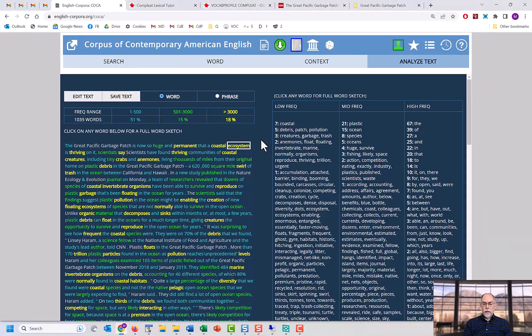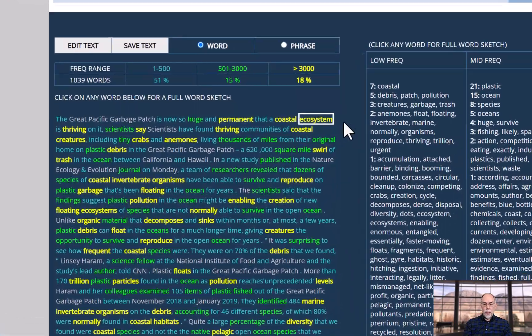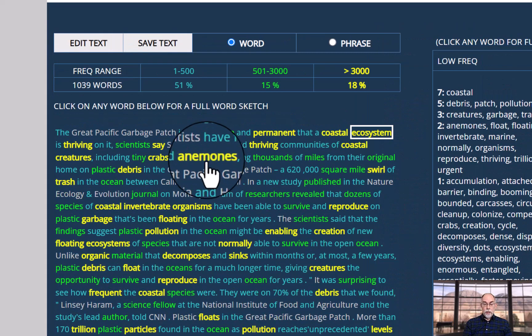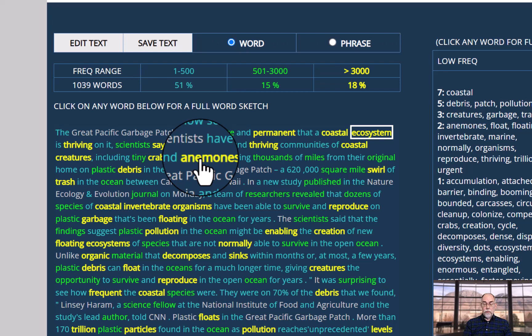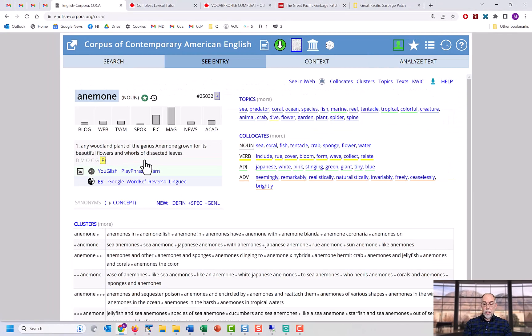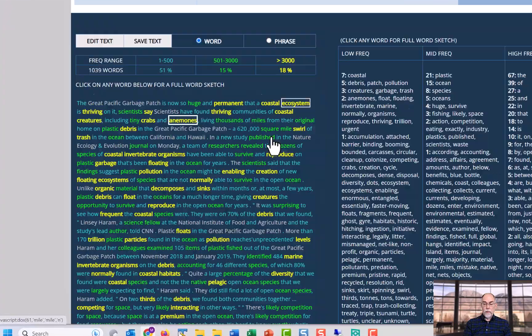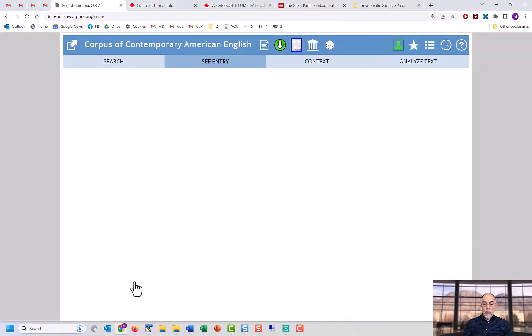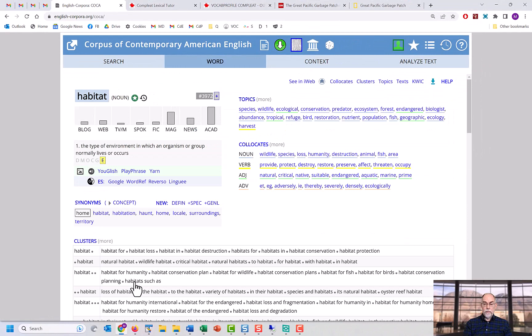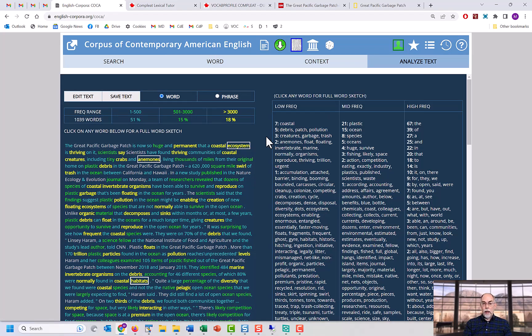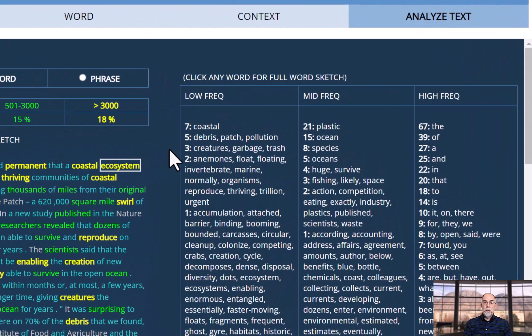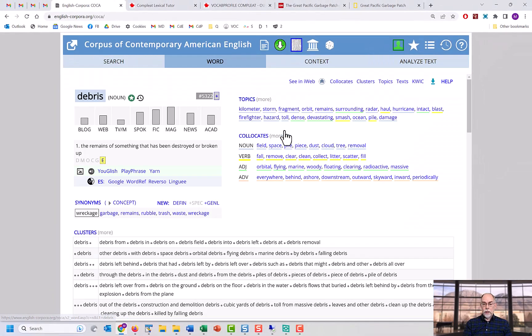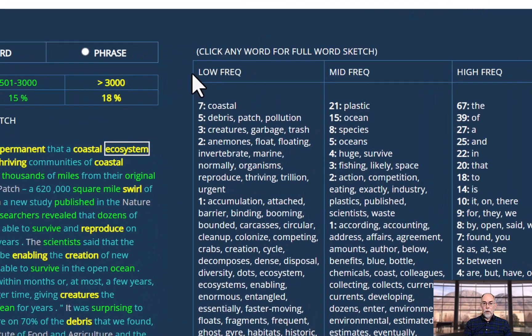And again, you can click on any word in your text that you may not be familiar with, and then you'll get that same wide range of information, such as anemone, or habitat. And as mentioned, we can click on any of the keywords to get the same full range of information on the word. For example, we could click on debris, or trash.